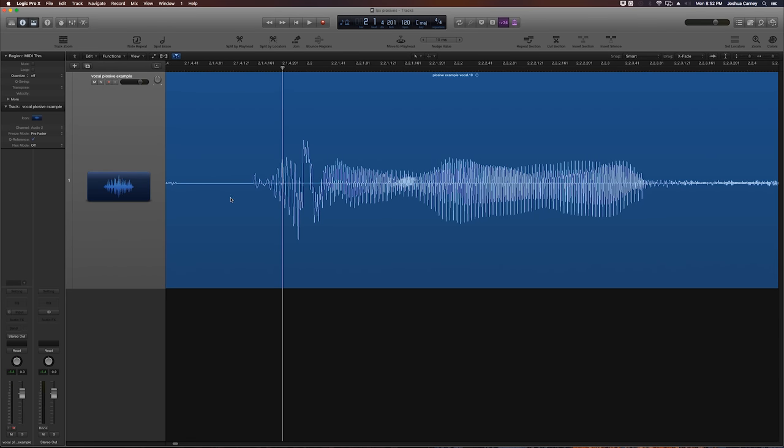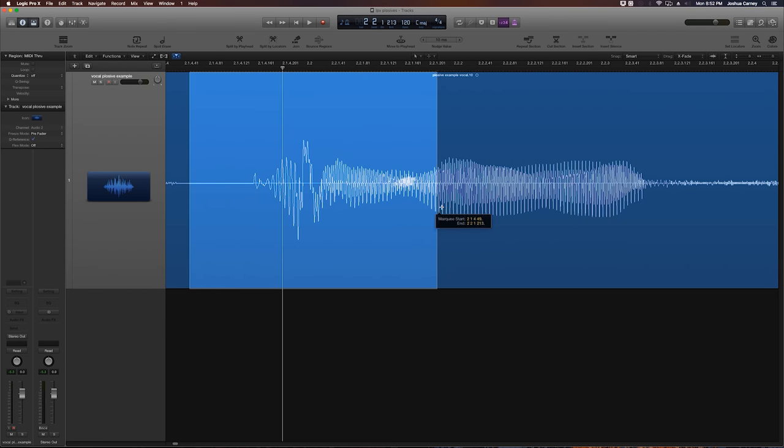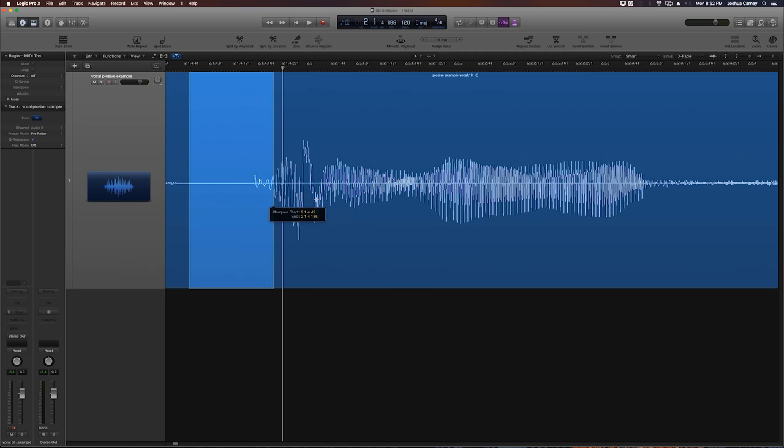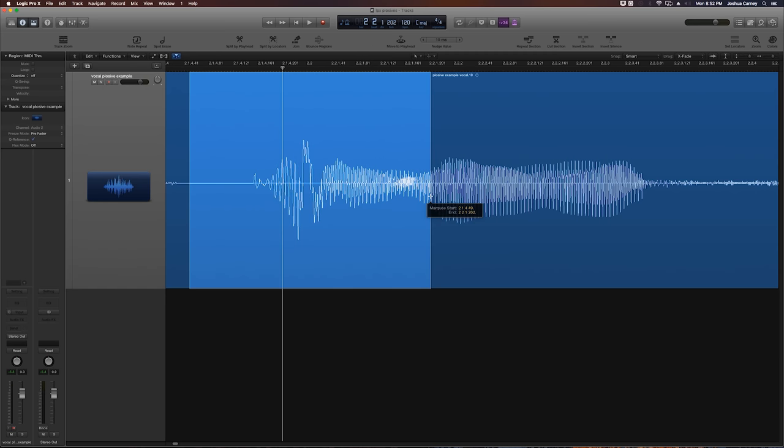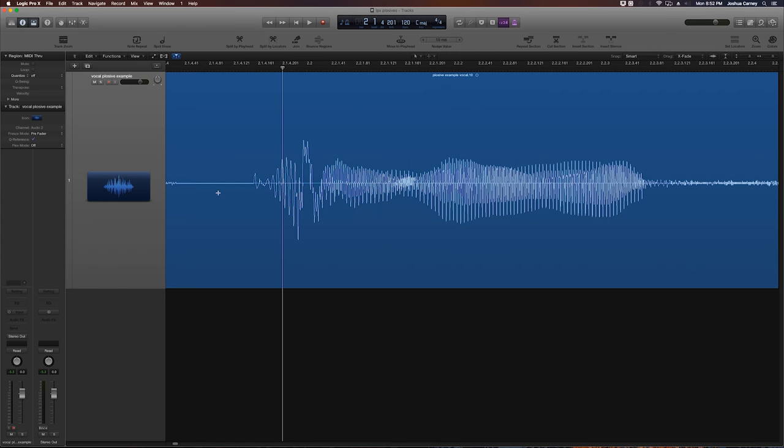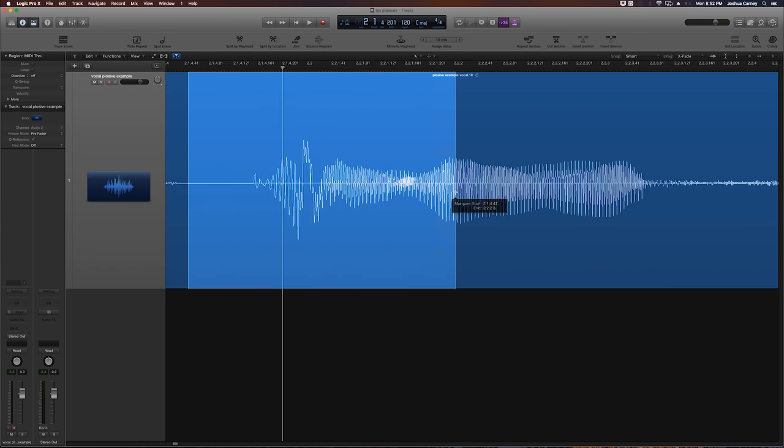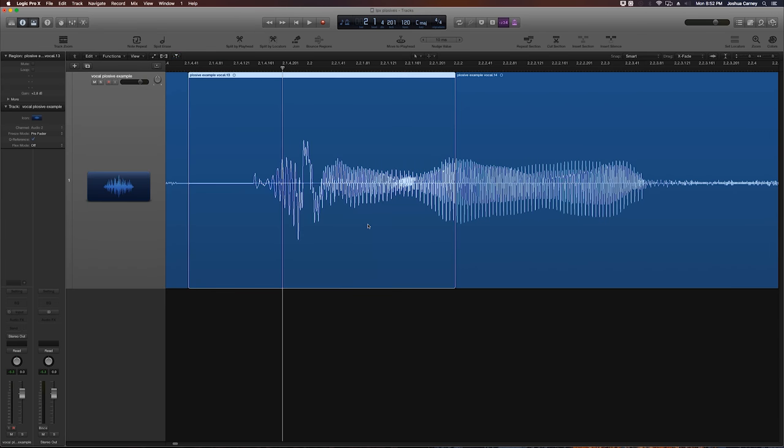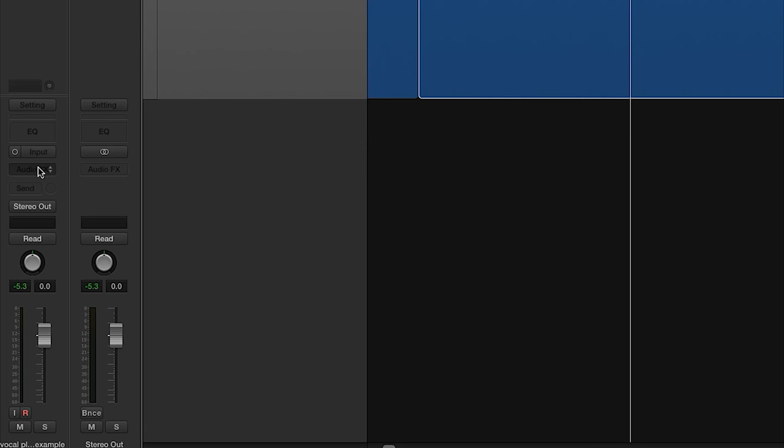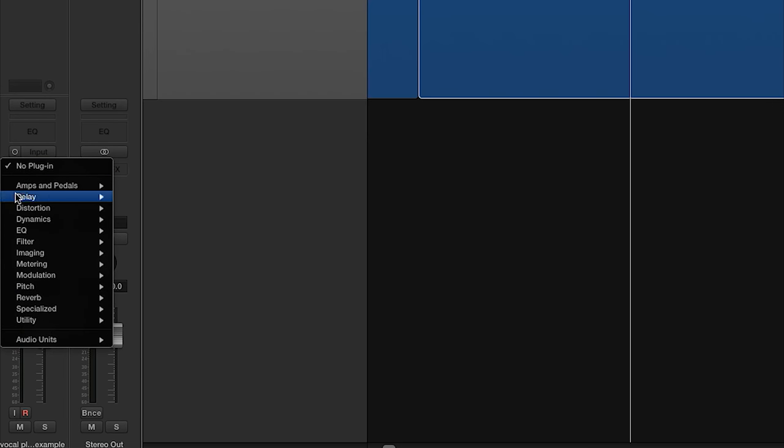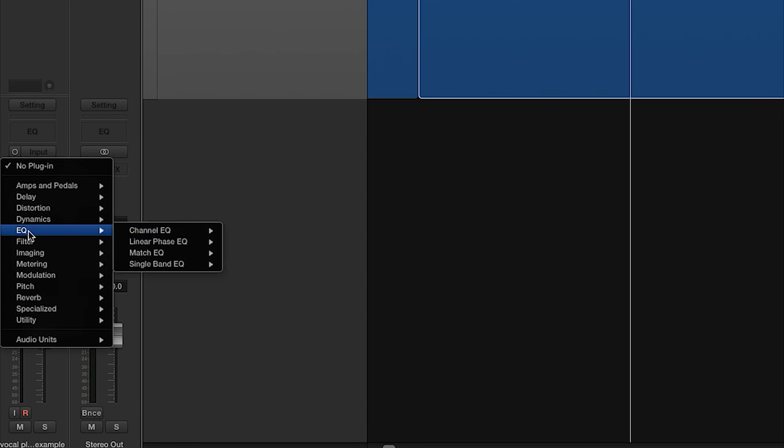The way we're going to get rid of this only requires one plug-in and requires no automation whatsoever. So what we're going to do is drag over the area that contains the plosive, and I'm going to give this a little bit more wiggle room because we're going to have to cross-fade and blend this back into the original recording. So I'm going to drag over this with the marquee tool and click on it to separate, and what I'm going to do is add the channel EQ to our inserts here.